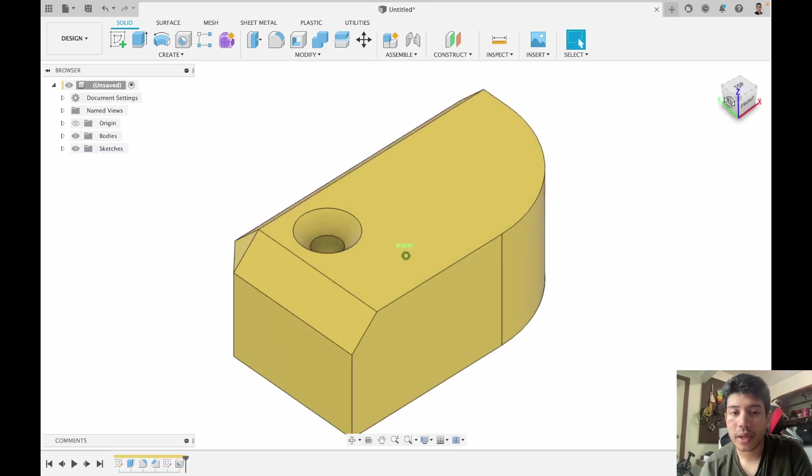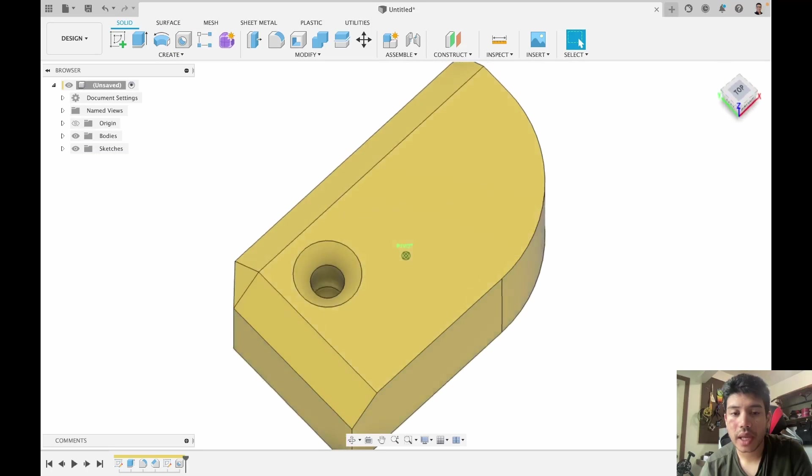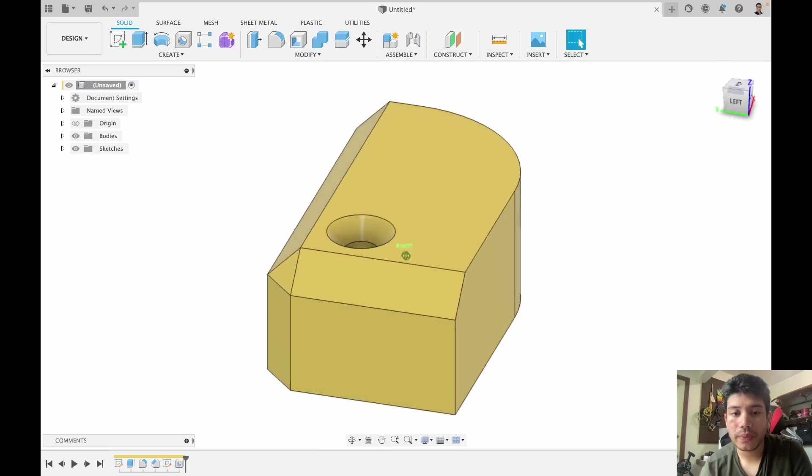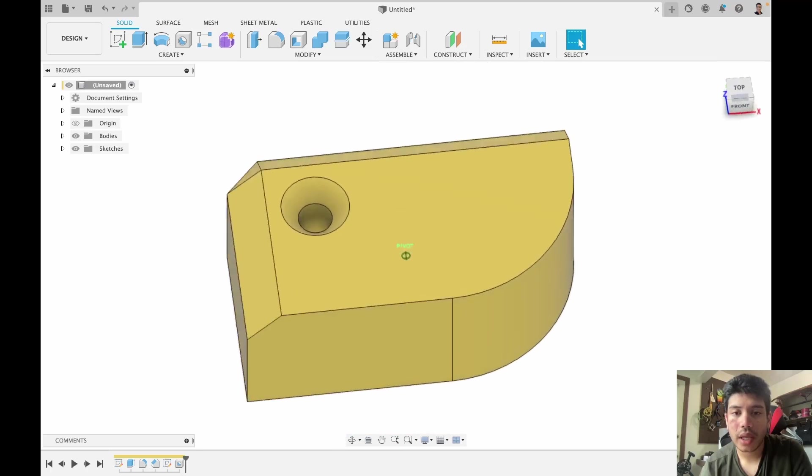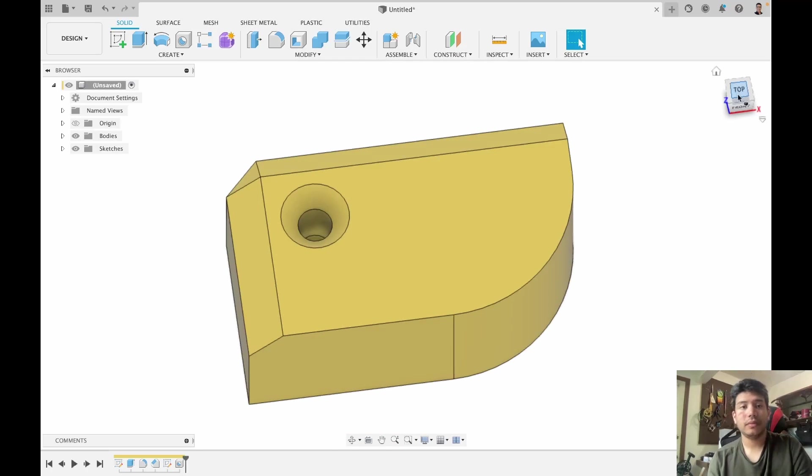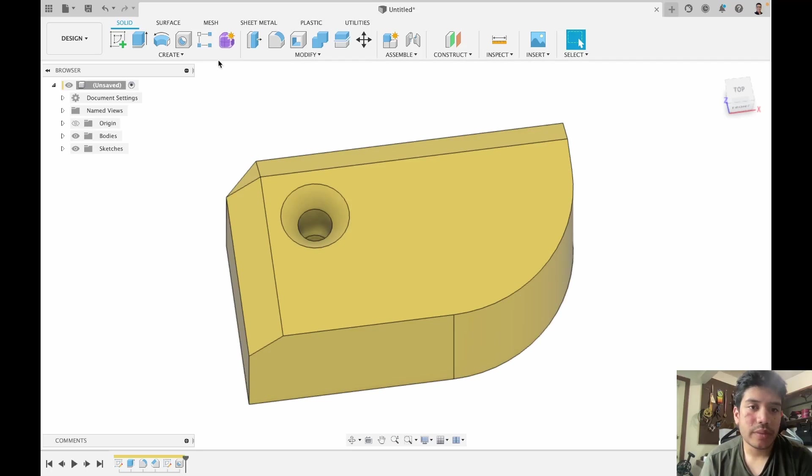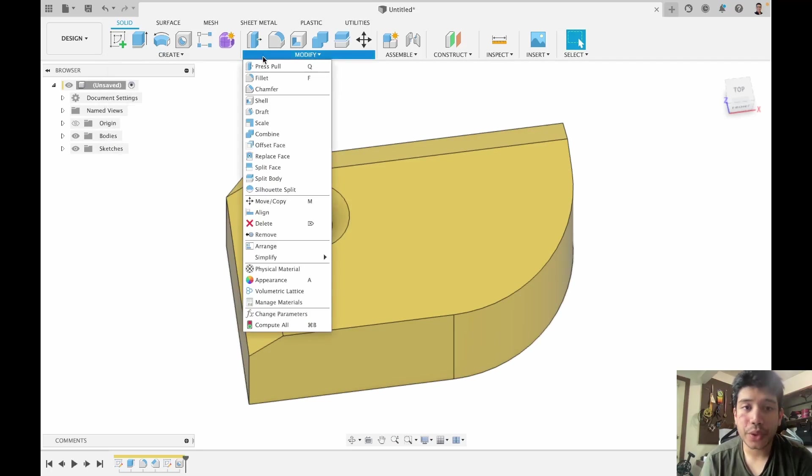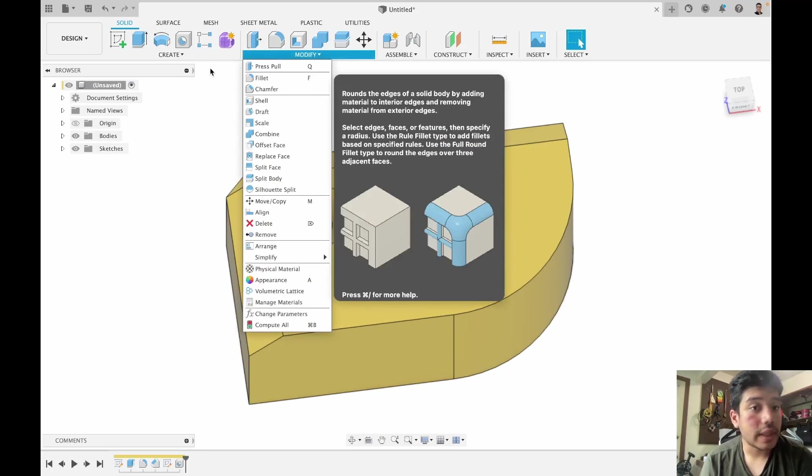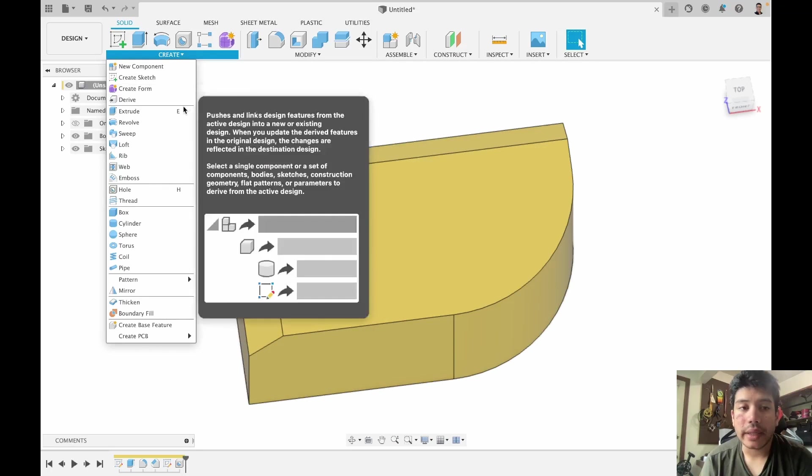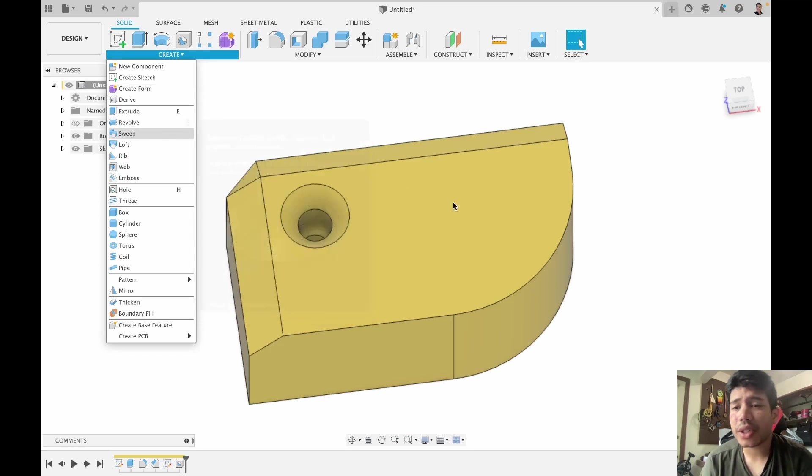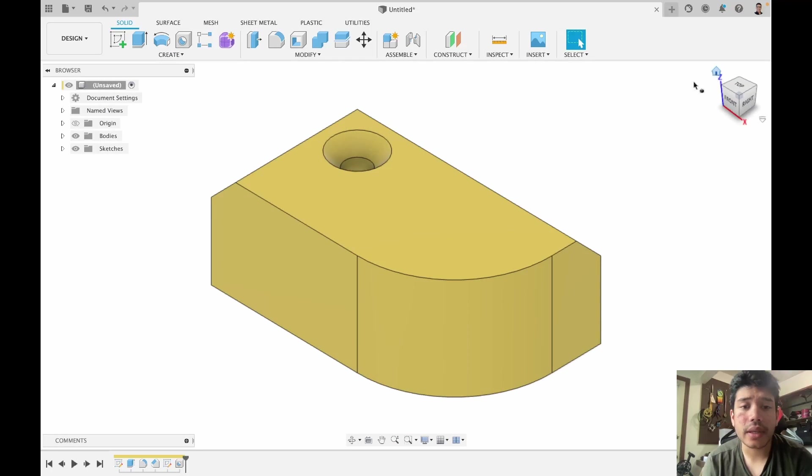And as you can see now there is a hole in the model. These are effectively the most basic 3D features you need to know to do any component. Obviously there are a lot more, and another one that I think I should cover, especially useful in lathe, is revolve.